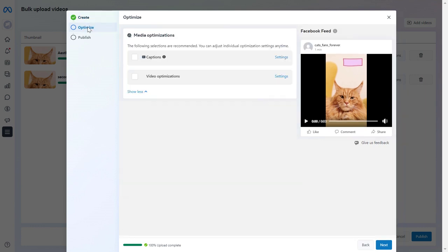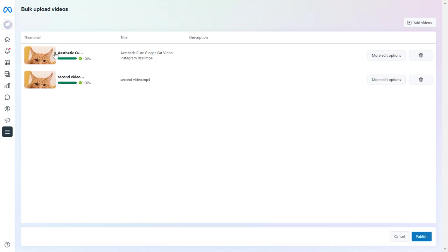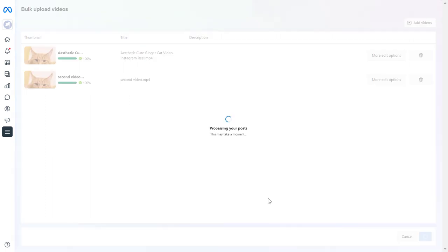you can also optimize the video so you can check out these settings and once you have added all the videos you want to your Facebook page just click on publish and these posts and videos will be uploaded to your Facebook business page.